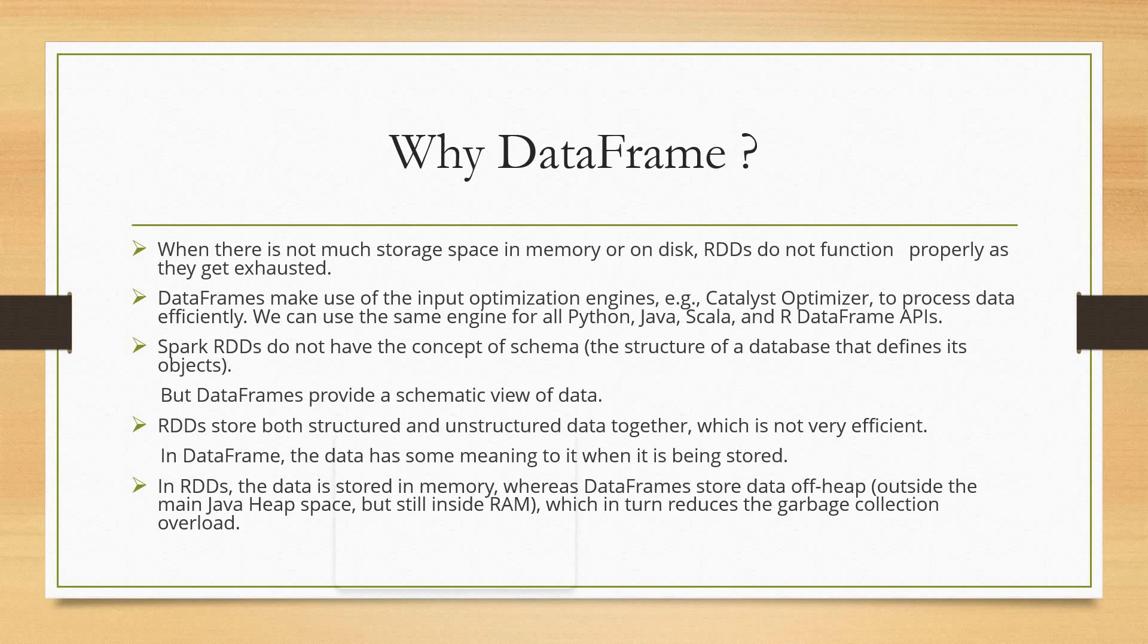Now, Spark RDDs do not have the concept of schema, which means the structure of the database that defines objects. That's why DataFrames provide a schematic view of the data, and we can see the data in tabular format in DataFrame. That's why it's much more feasible to visualize compared to RDD.